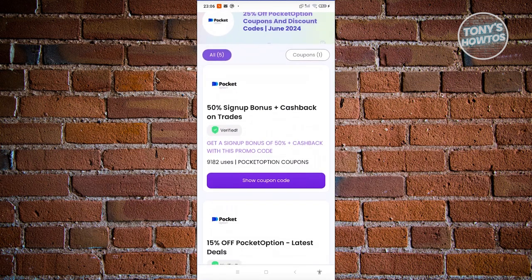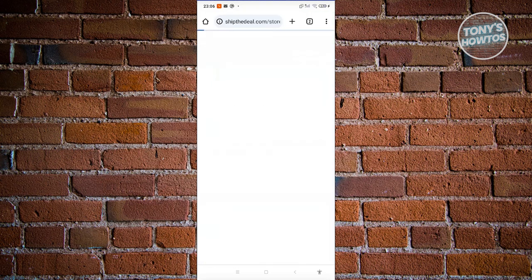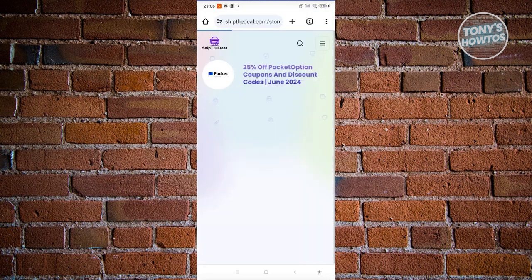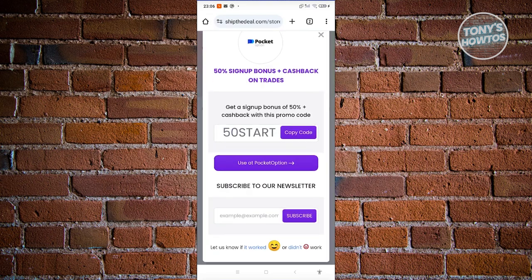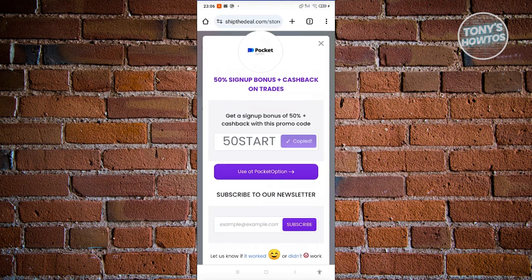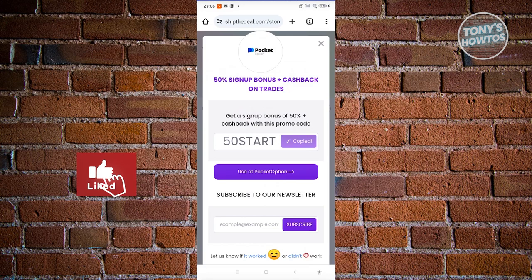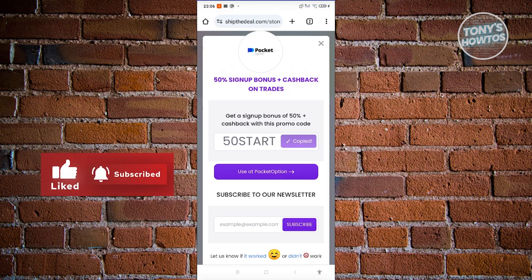Click on 'Show Coupon Code' — it should open up a new tab. From there, just click on 'Copy Code' and paste it into Pocket Option. You should be able to start using it right away.